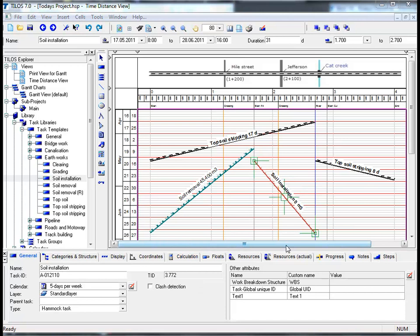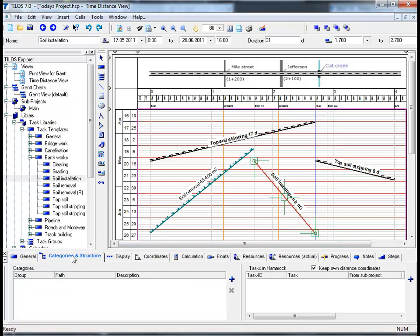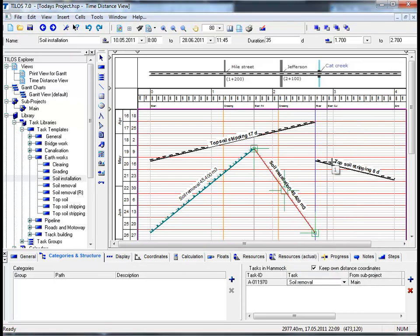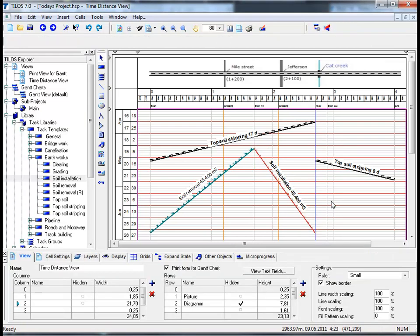The task we have just inserted is a so-called hammock task. A hammock task is defined in a way that it receives all the information - duration and quantity - from a subtask. By going to the Details Toolbar, click on the view tab Categories and Structure. Moving over to the Task and Hammock box, click on the plus sign, click on the task field, select Soil Removal, and you can see that the hammock task has successfully adopted the 45,400 cubic meters as well as the duration of the task it has been assigned to.